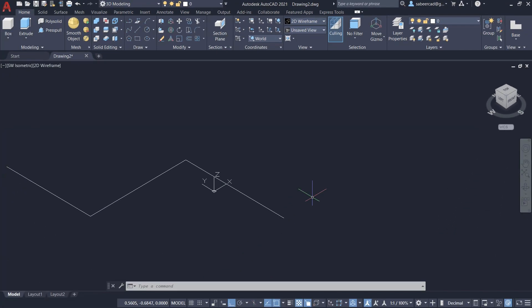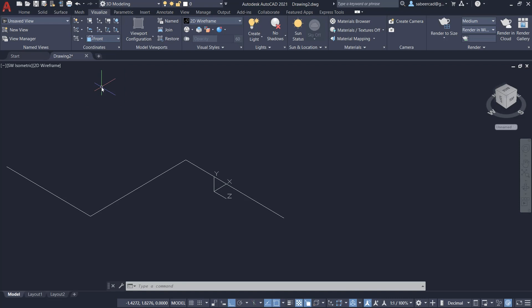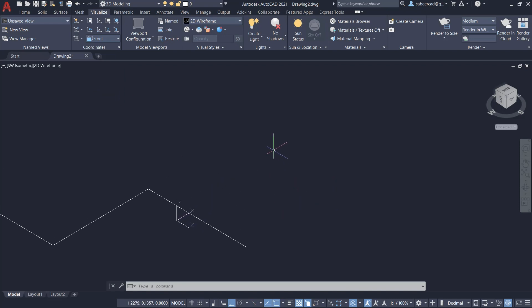That means I want to align the UCS parallel to the front face. So I'll go to visualize tab. I'll click on this pop-up on the coordinate panel and click on the front face. Now the XY plane is aligned with the front face.